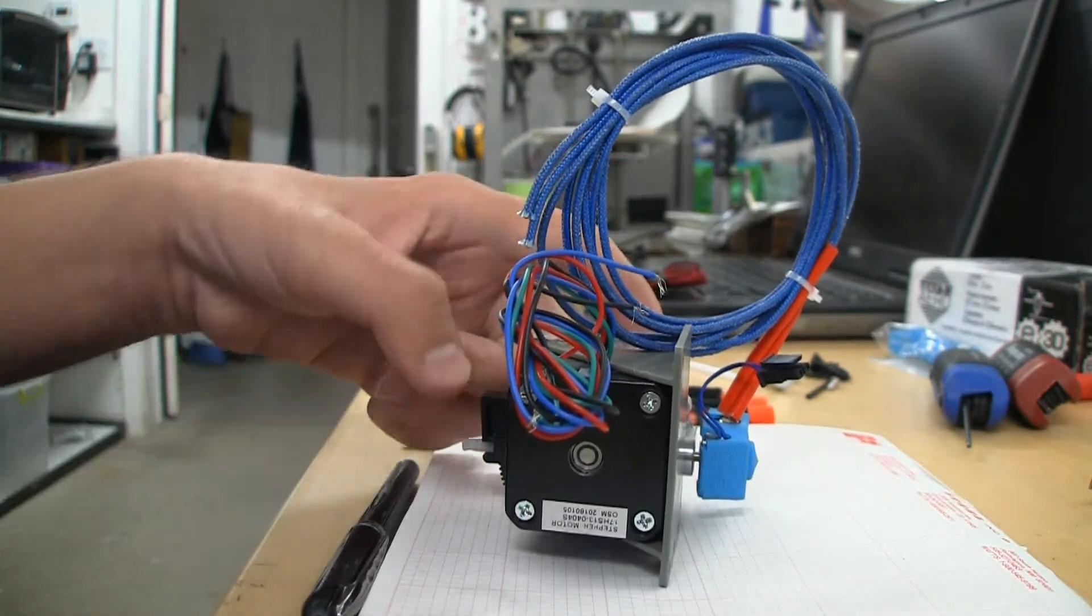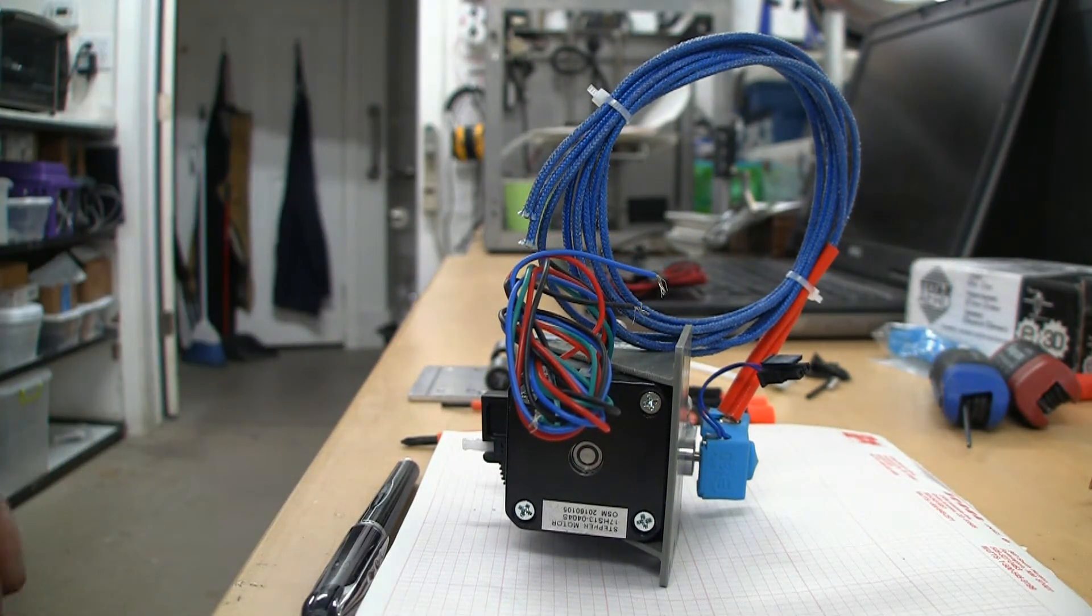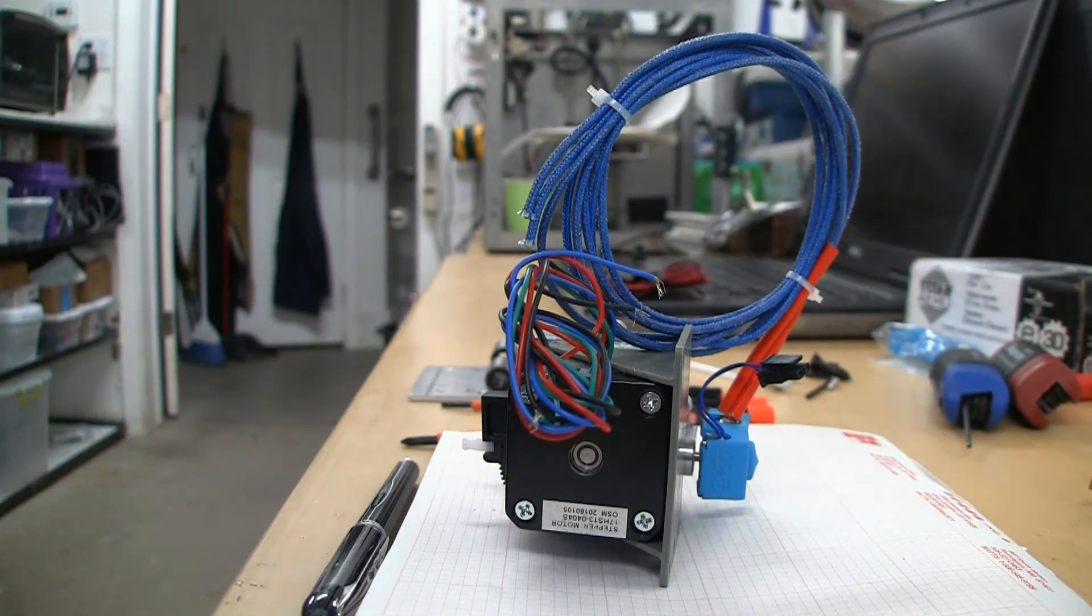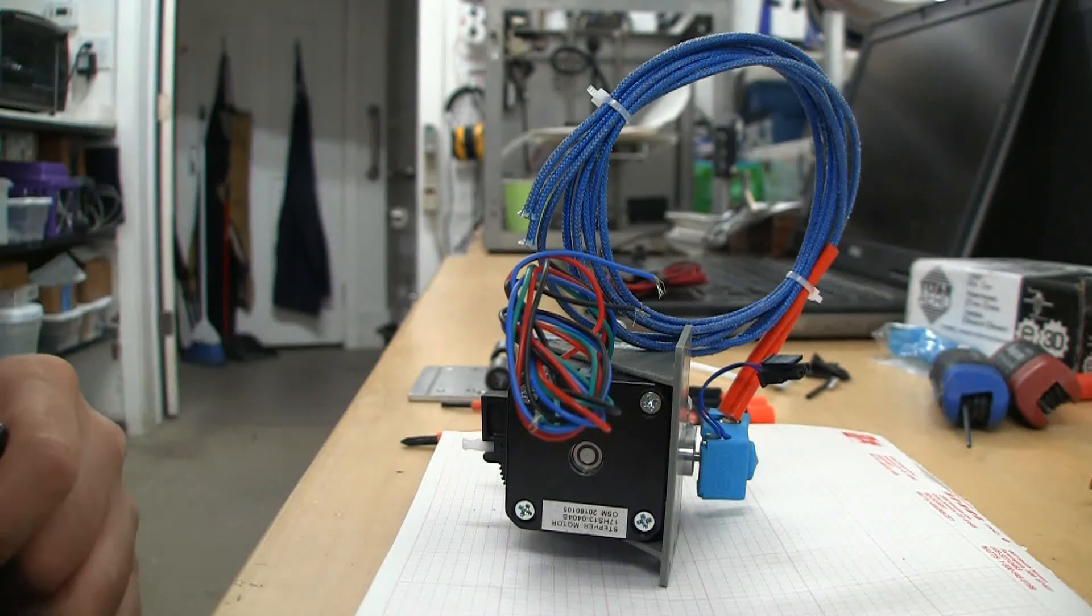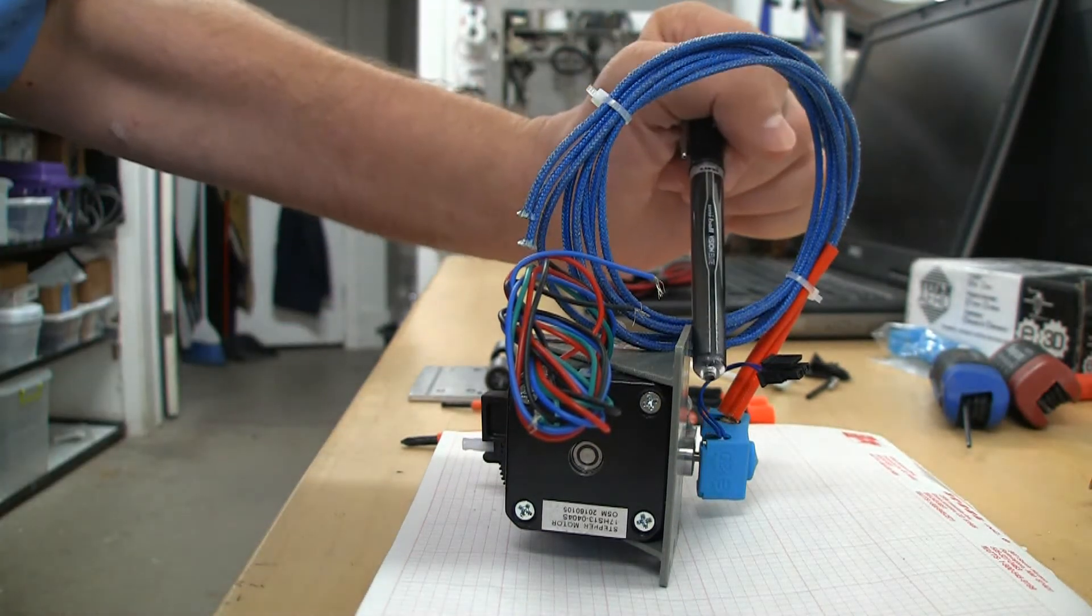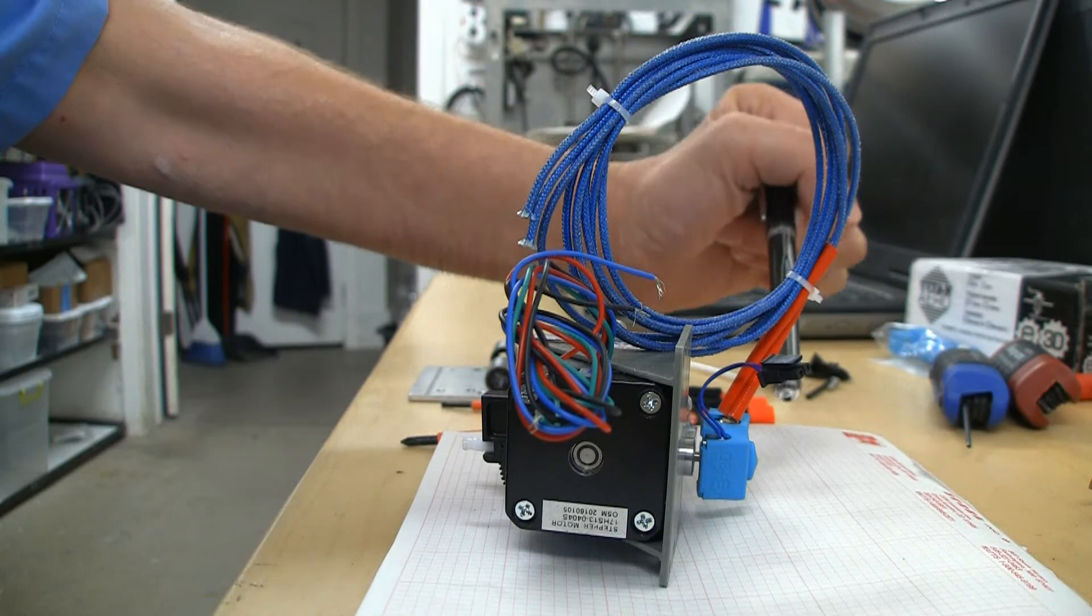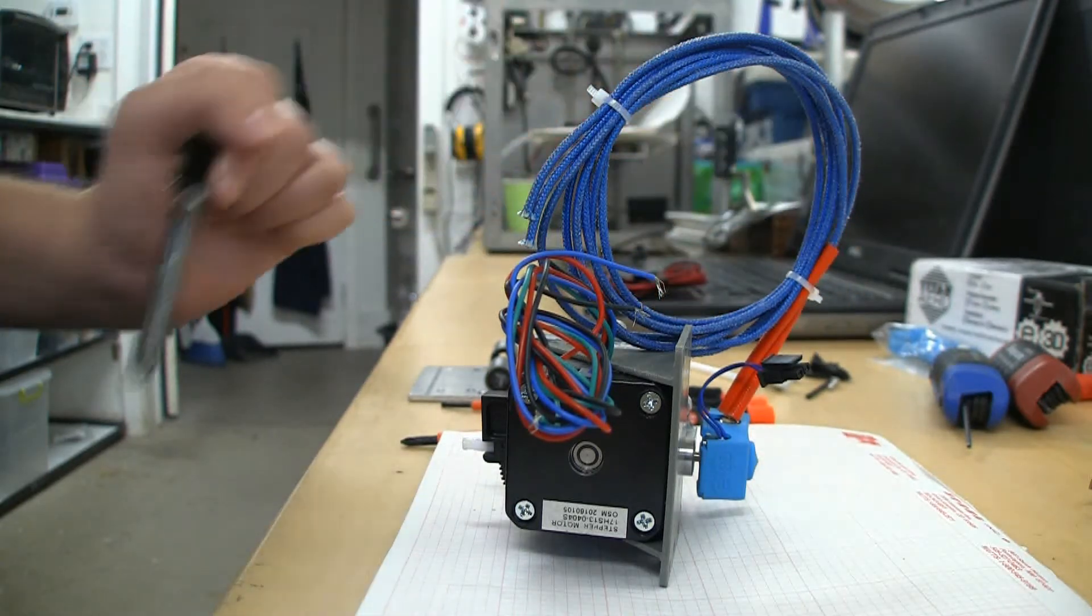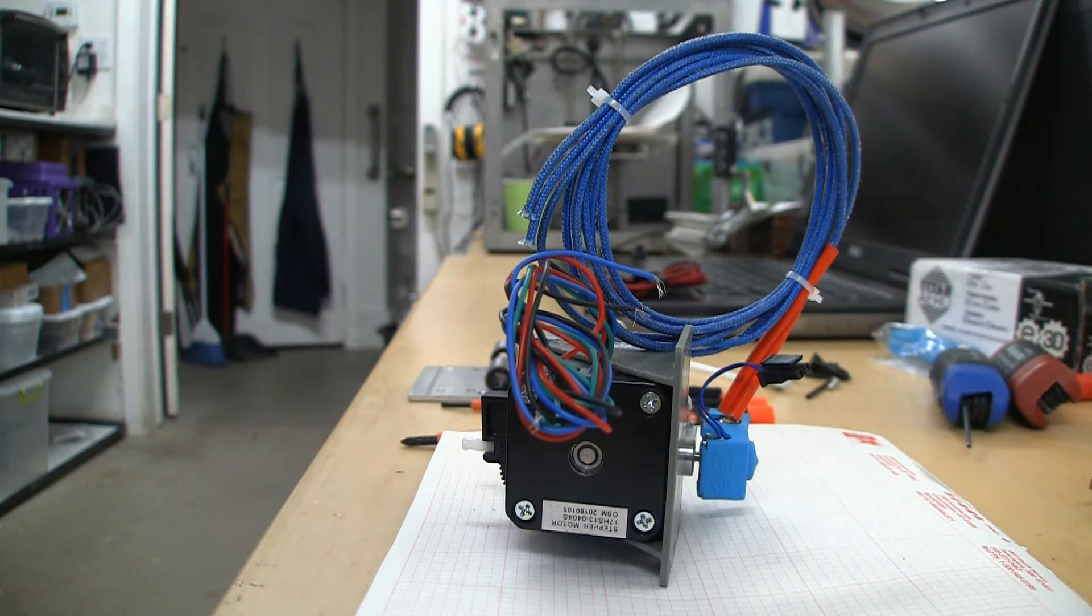Here's where I ran into my challenge though. Now, on the Solidoodle at least, this sits on top of the X-carriage. Well the distance between the bottom of this plate and the bottom of the hot-end tip is 21 millimeters. That's not very much space. My factory carriage wouldn't work, so it forced me to do an upgrade.